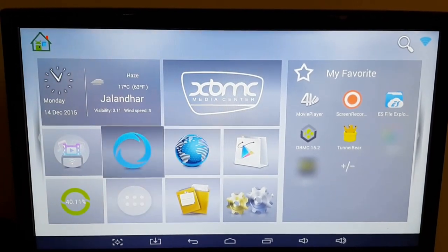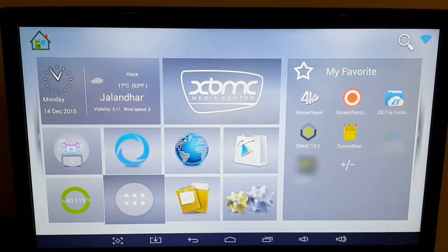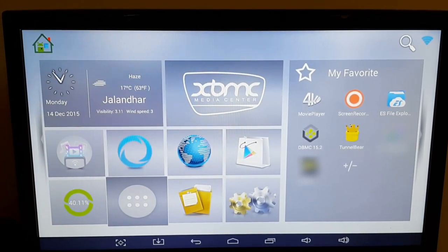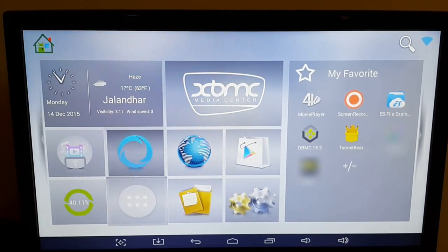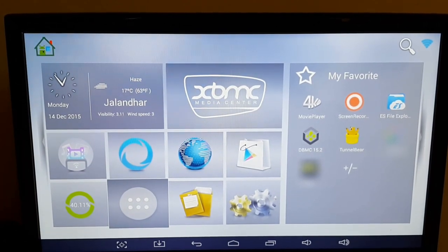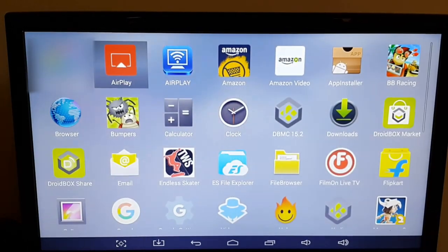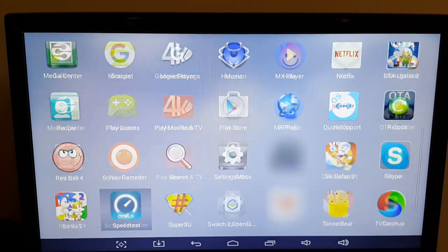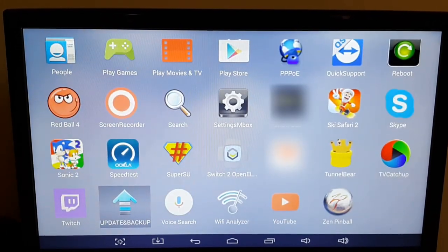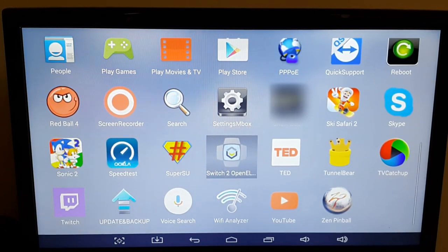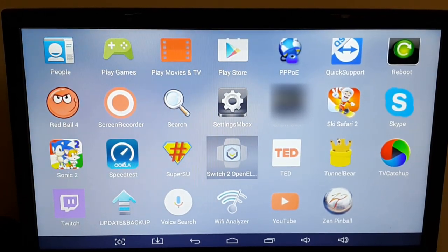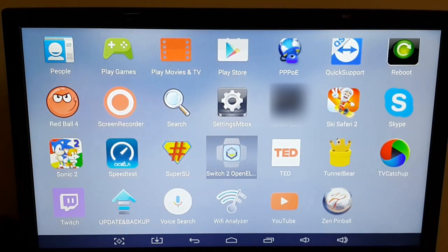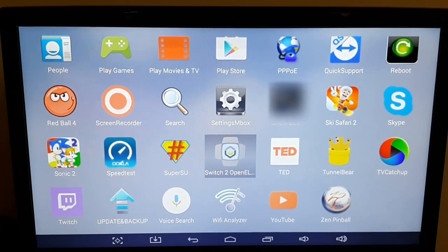To switch to OpenELEC, you will need to go to your apps. You can get to your apps with the circle with six dots near the bottom of the screen. Click OK on it and it will take you to all the applications on the Android side. Near the bottom there's one application called 'Switch to OpenELEC'. I have already selected this application and I'm clicking OK on it.